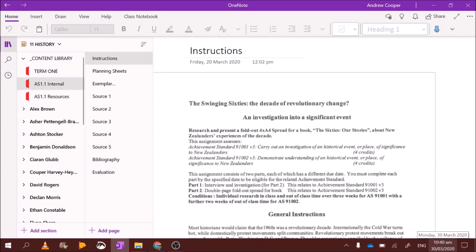Kia ora boys, how's it going? This is going to be a very quick explainer video about what we are doing for Achievement Standard 1.1. Research the swinging 60s, a decade of revolutionary change.